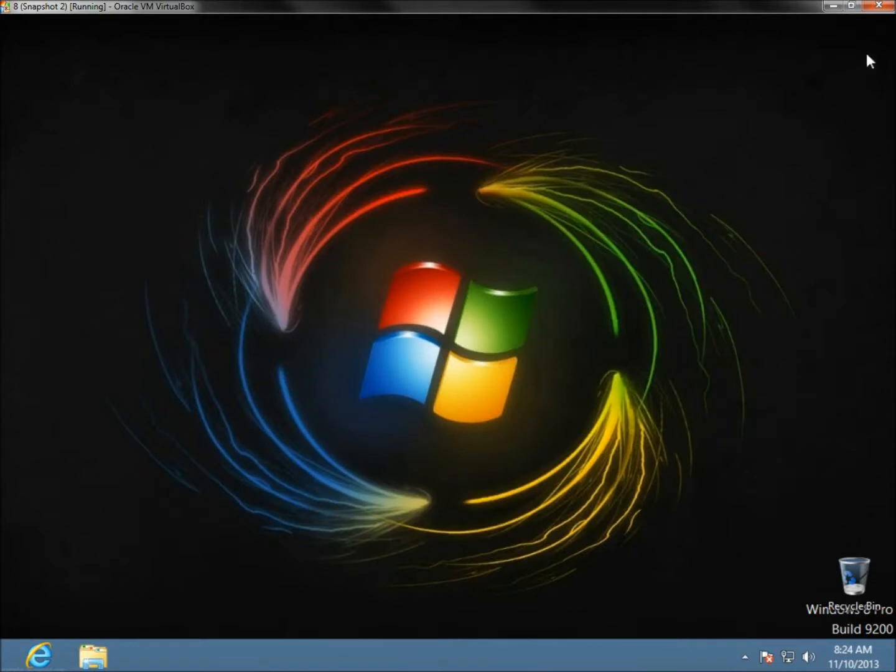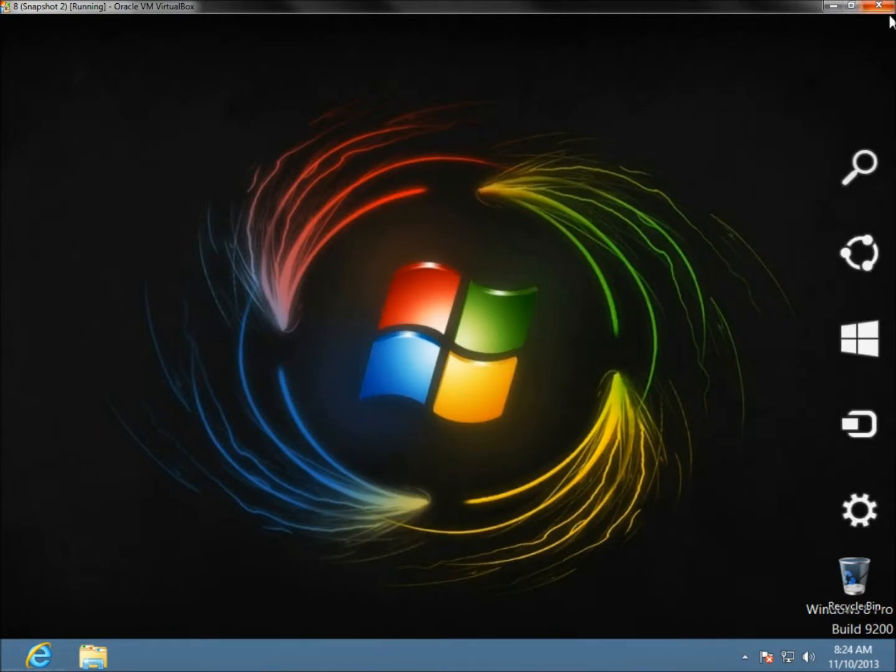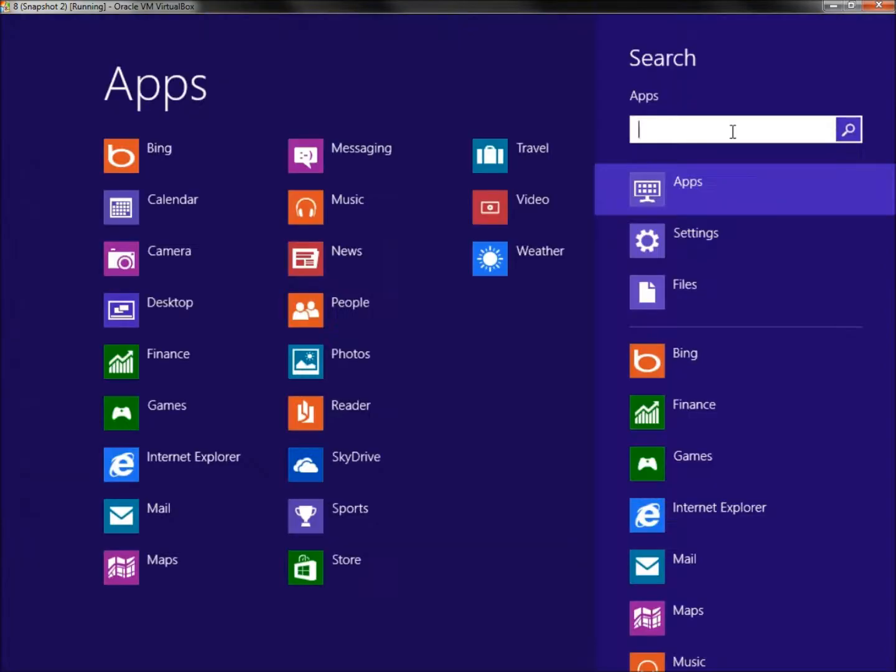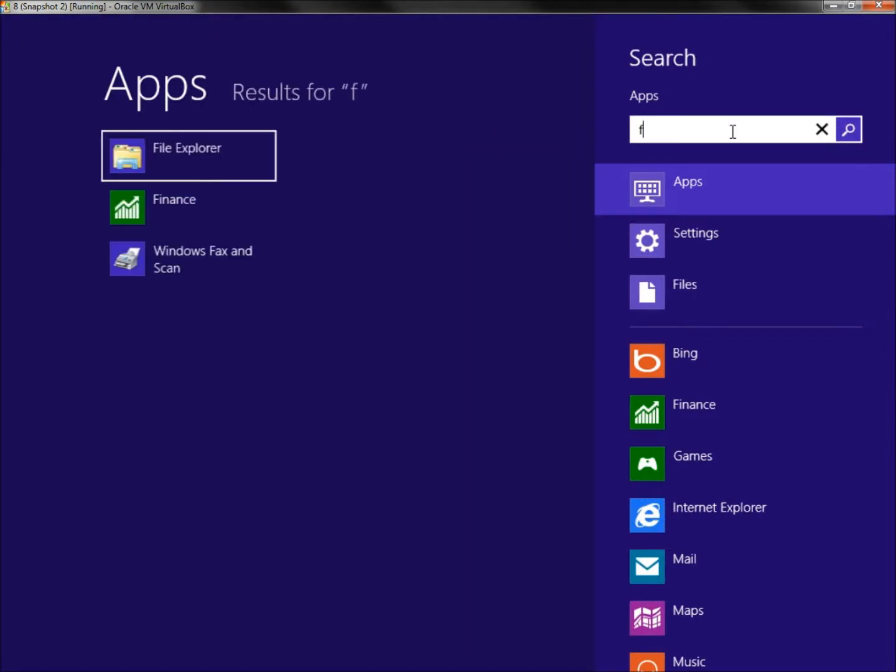The next way you could do it is go to the charm bar and search. In the search box, type in 'folder options' and hit enter.